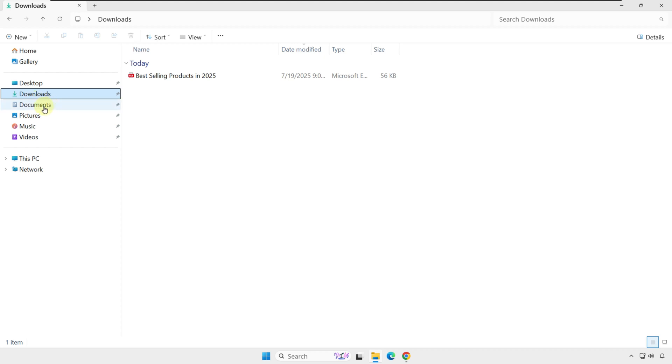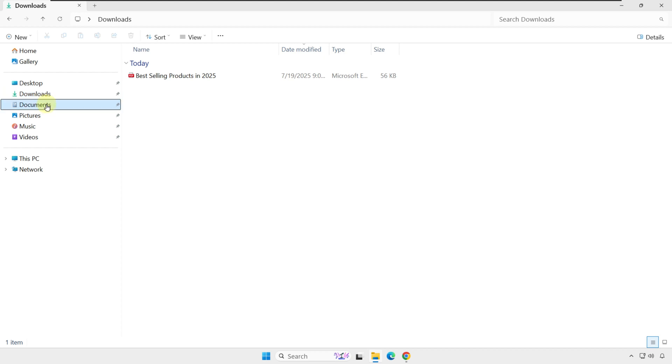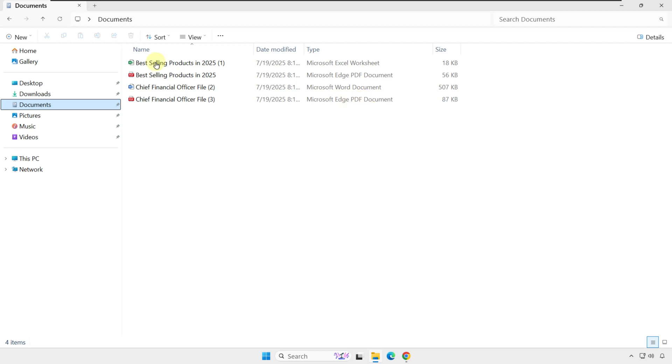Let's go to the Documents folder, where I have four files currently present, and take a look at the concept called File Extensions. Every file has a different file type. In this folder I have a Microsoft Excel worksheet, Microsoft Edge PDF document, Microsoft Word document, and another PDF file.